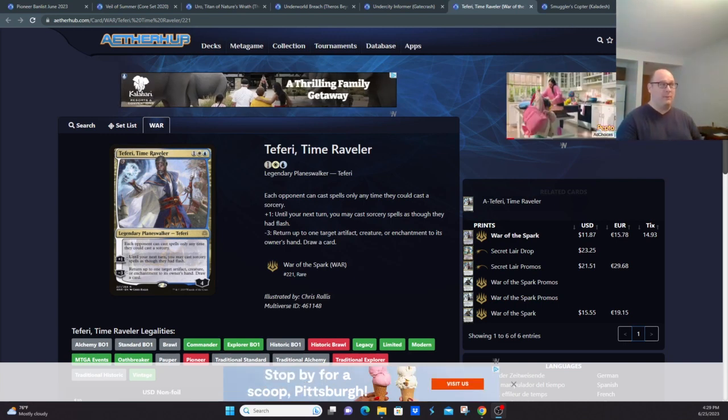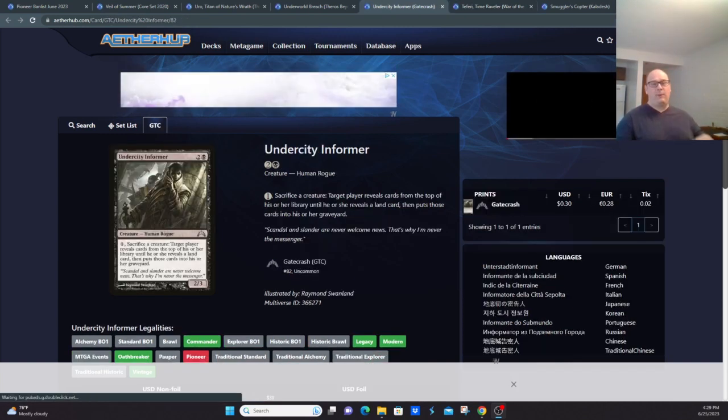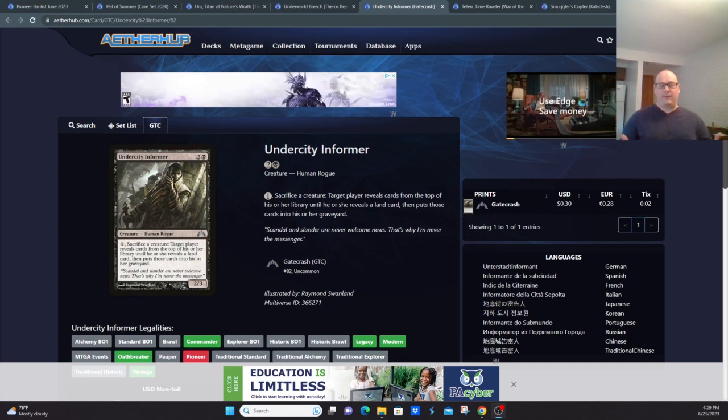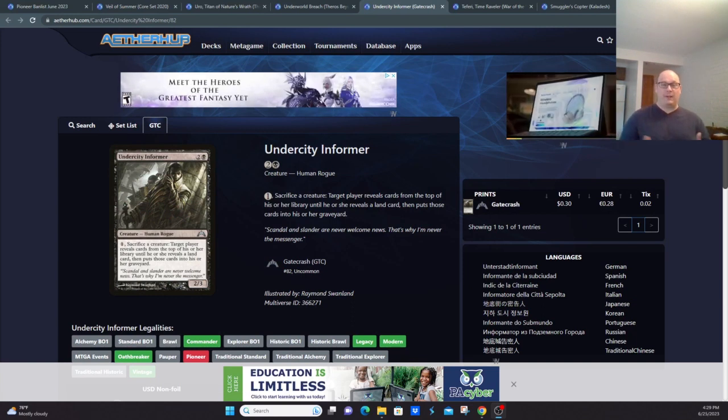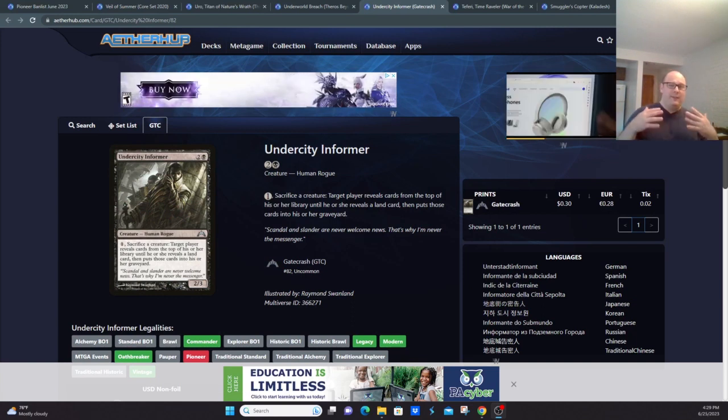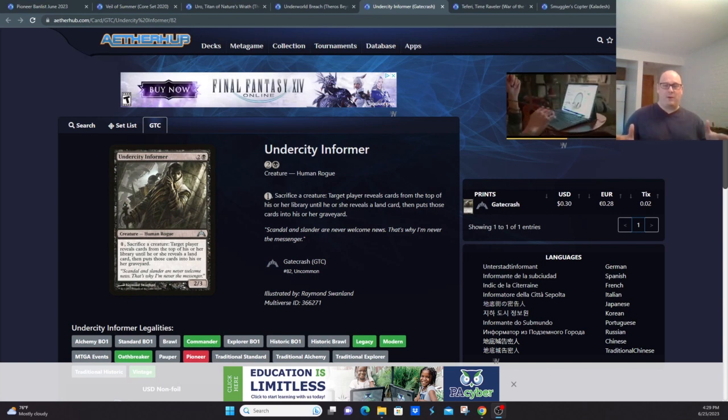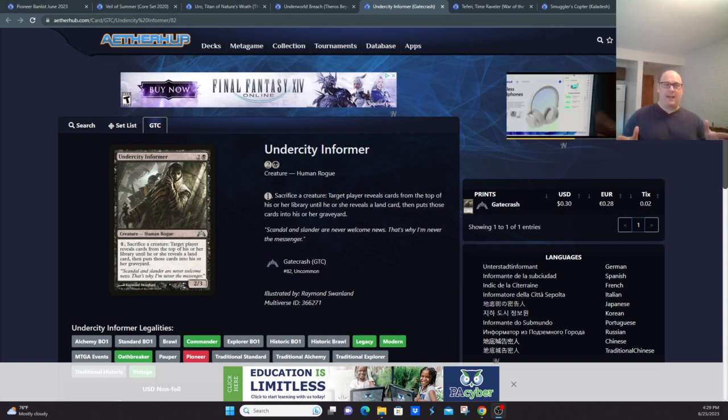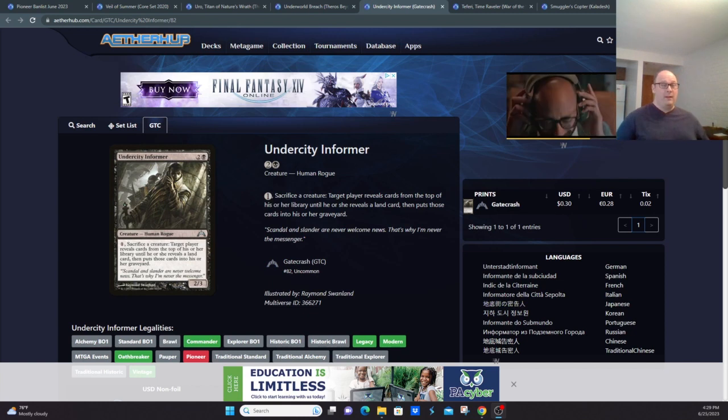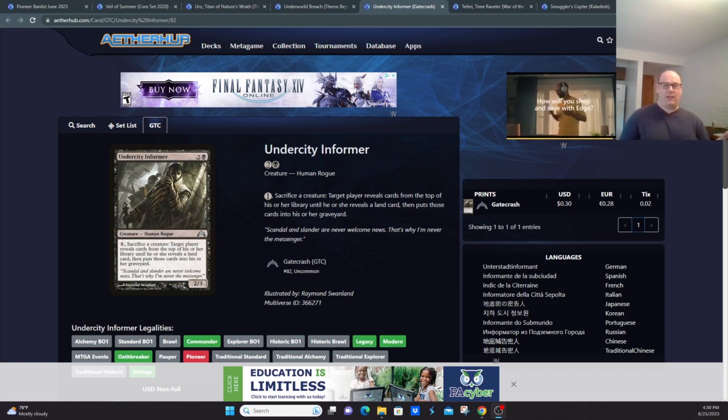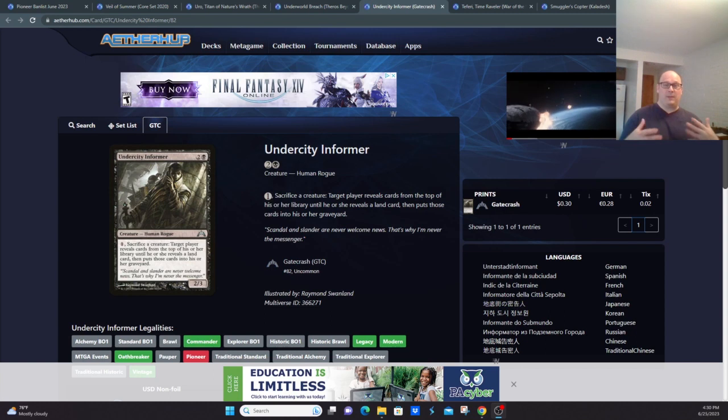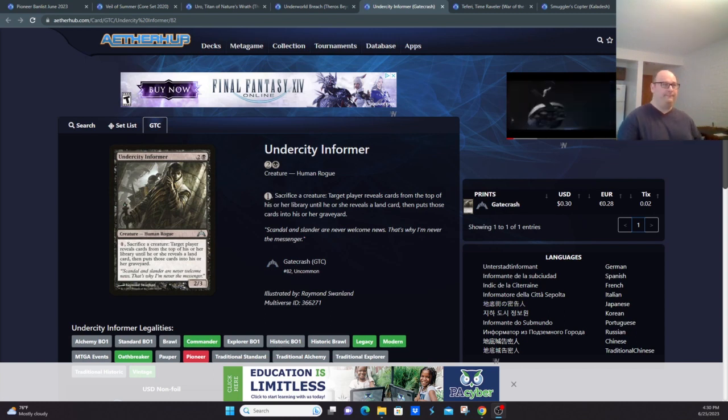Undercity Informer, basically the same reason Balustrade Spy got banned that we talked about in the other video. This enables you to auto-mill your entire deck if you get one of these and cast it or activate its ability. They don't want the graveyard shenanigans to go along with this, allowing things like Thassa's Oracle or any other type of graveyard payoff like Narcomoeba to just be overwhelmingly powerful in the format.